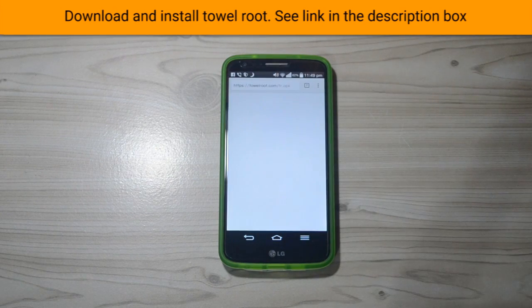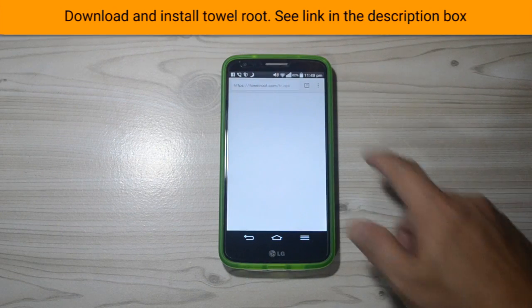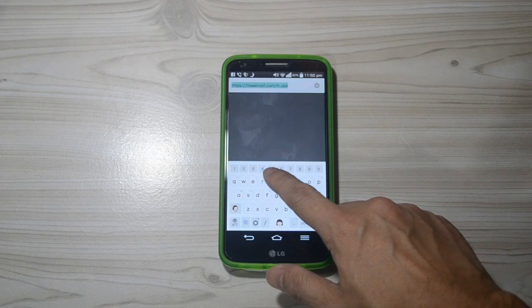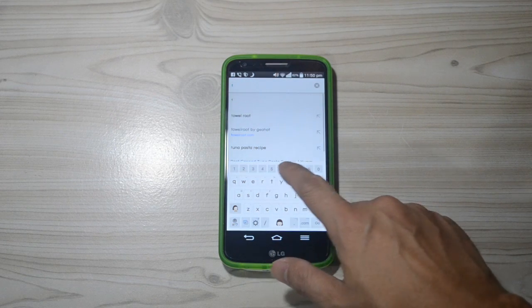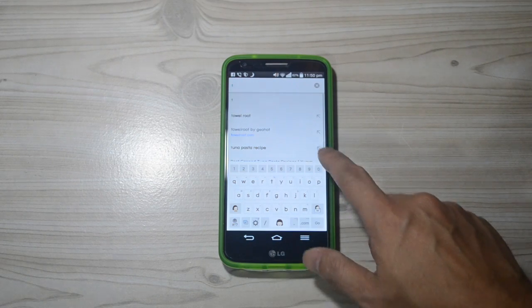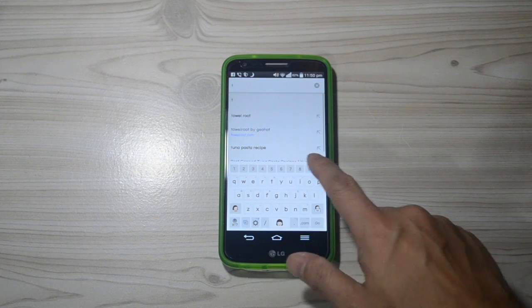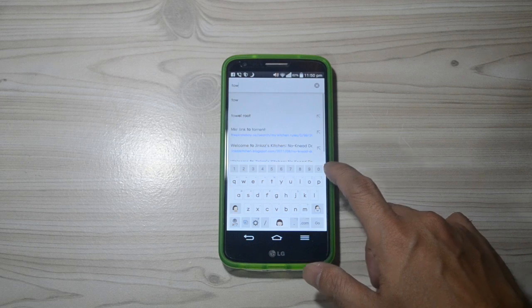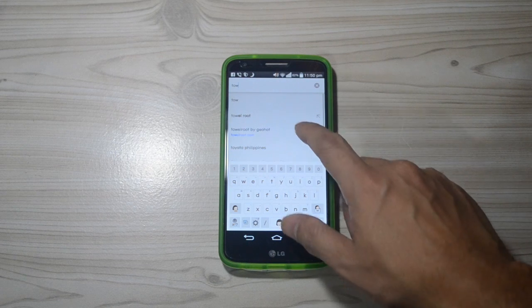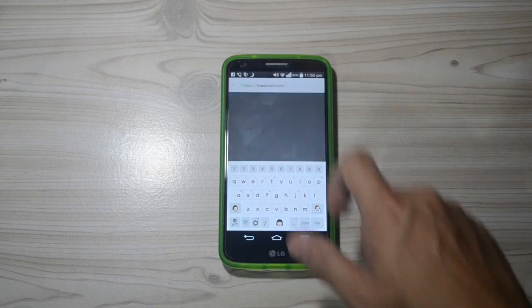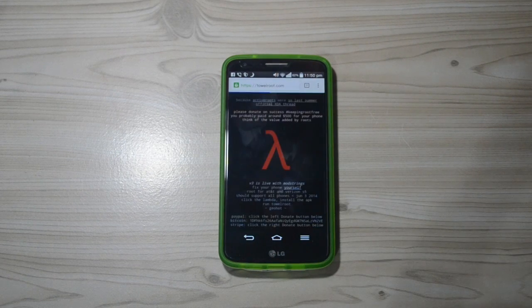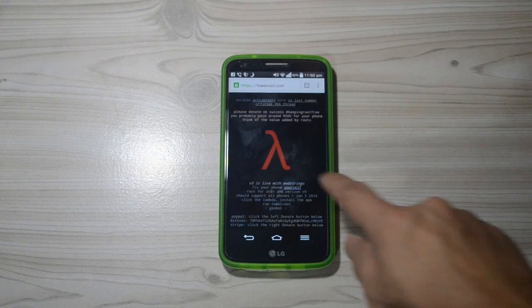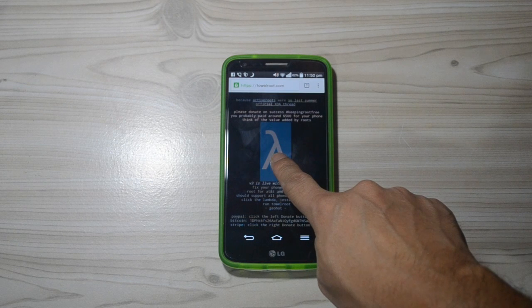Open your browser and go to towelroot.com. Download TowelRoot APK.